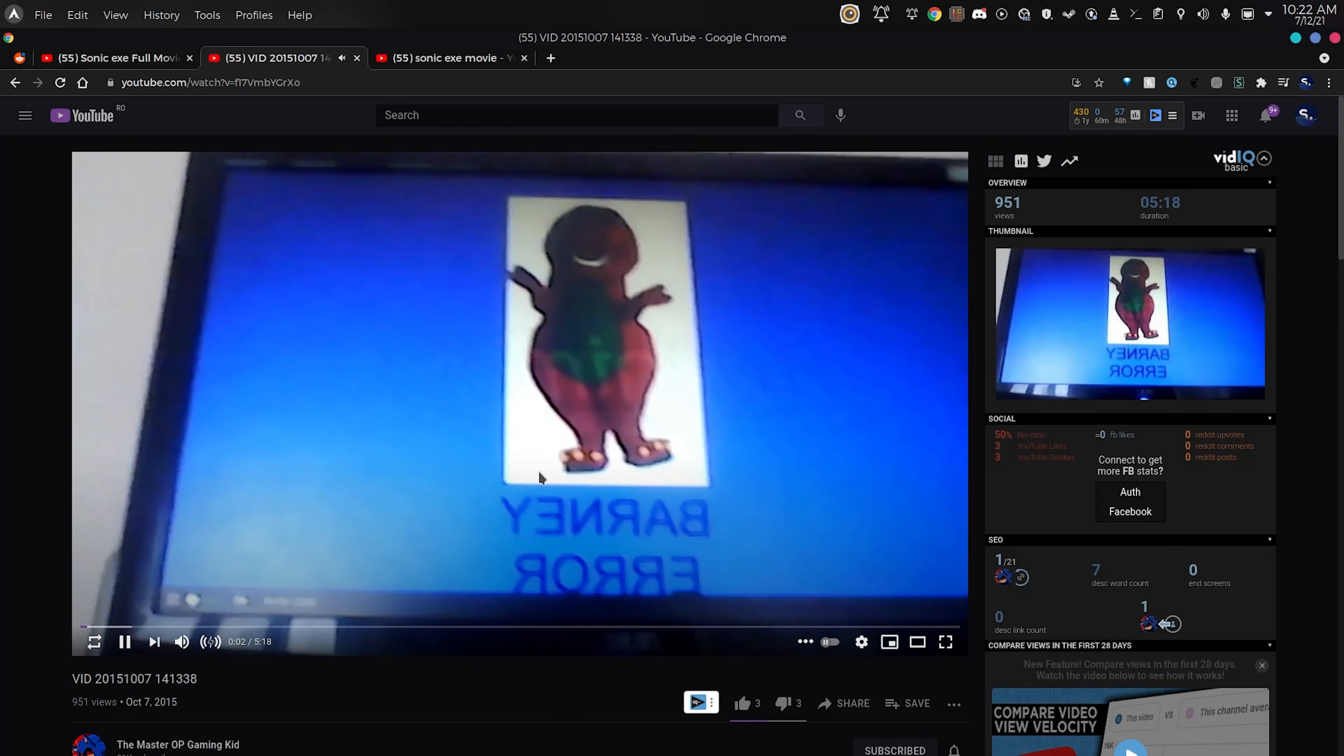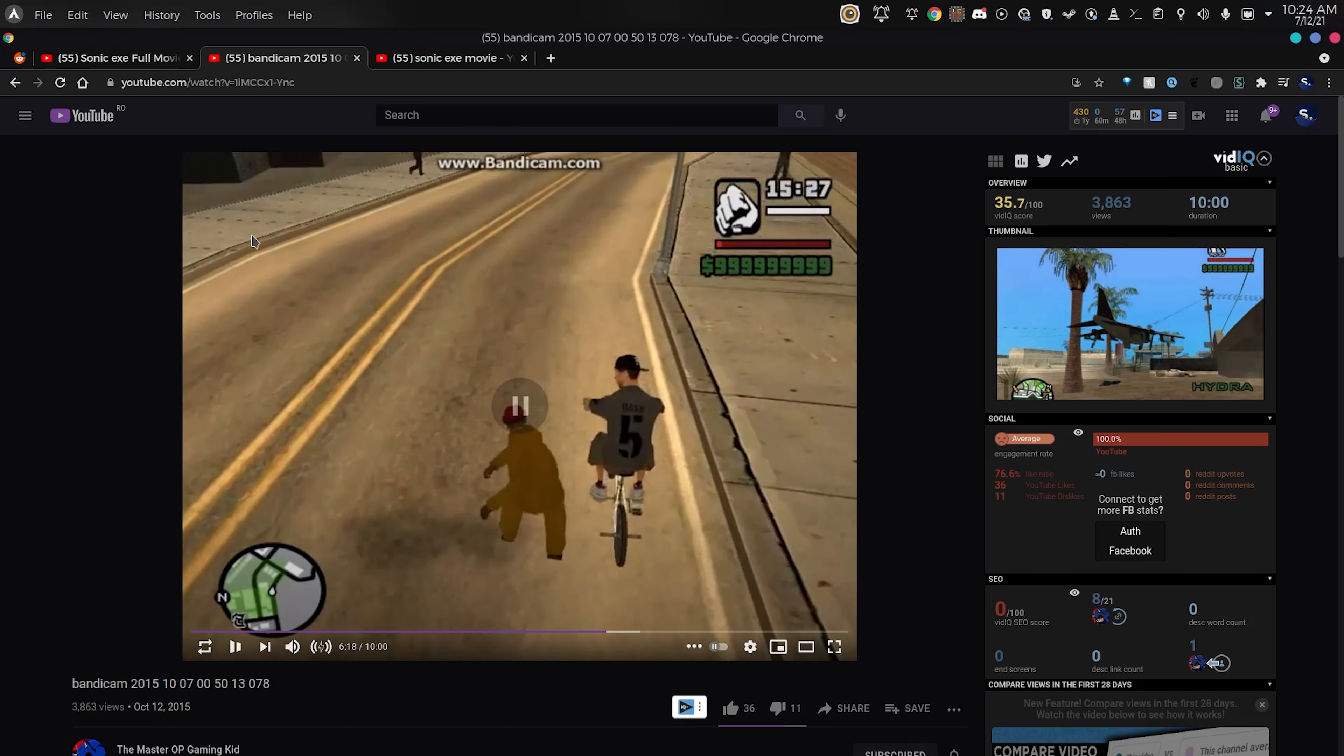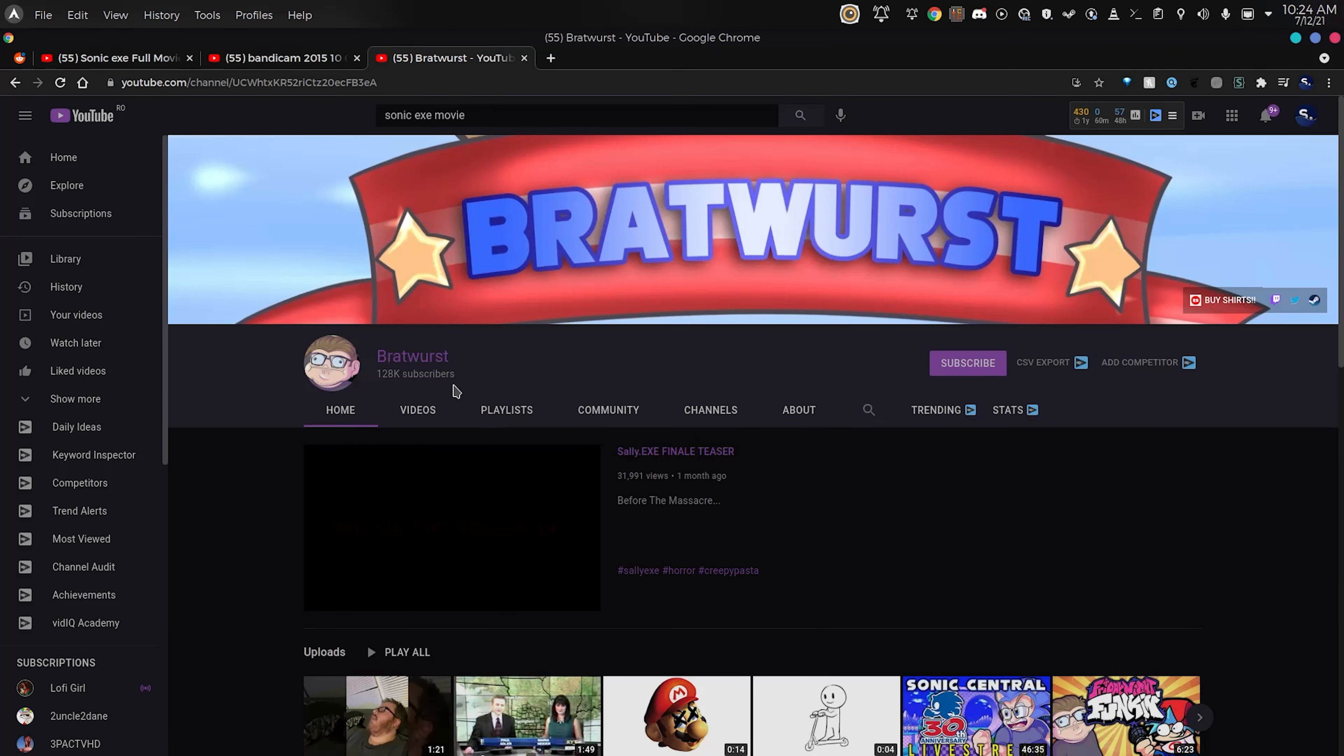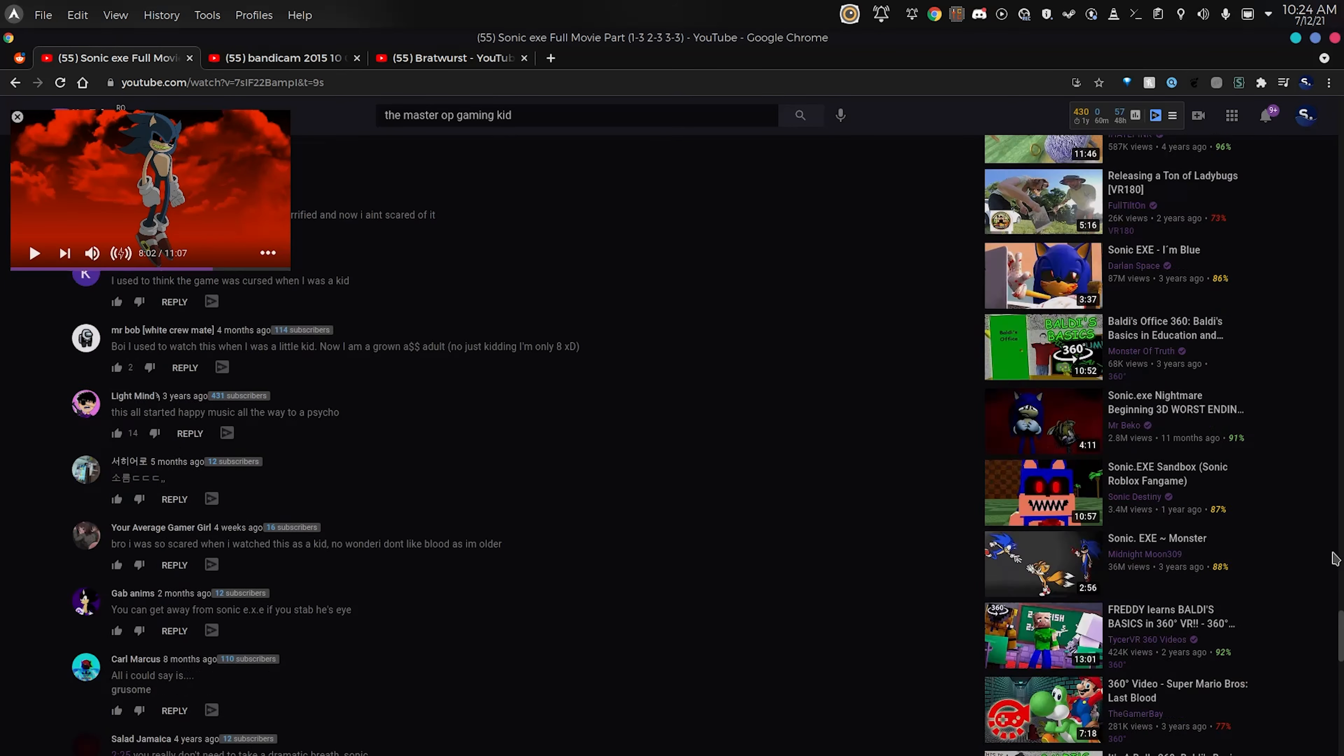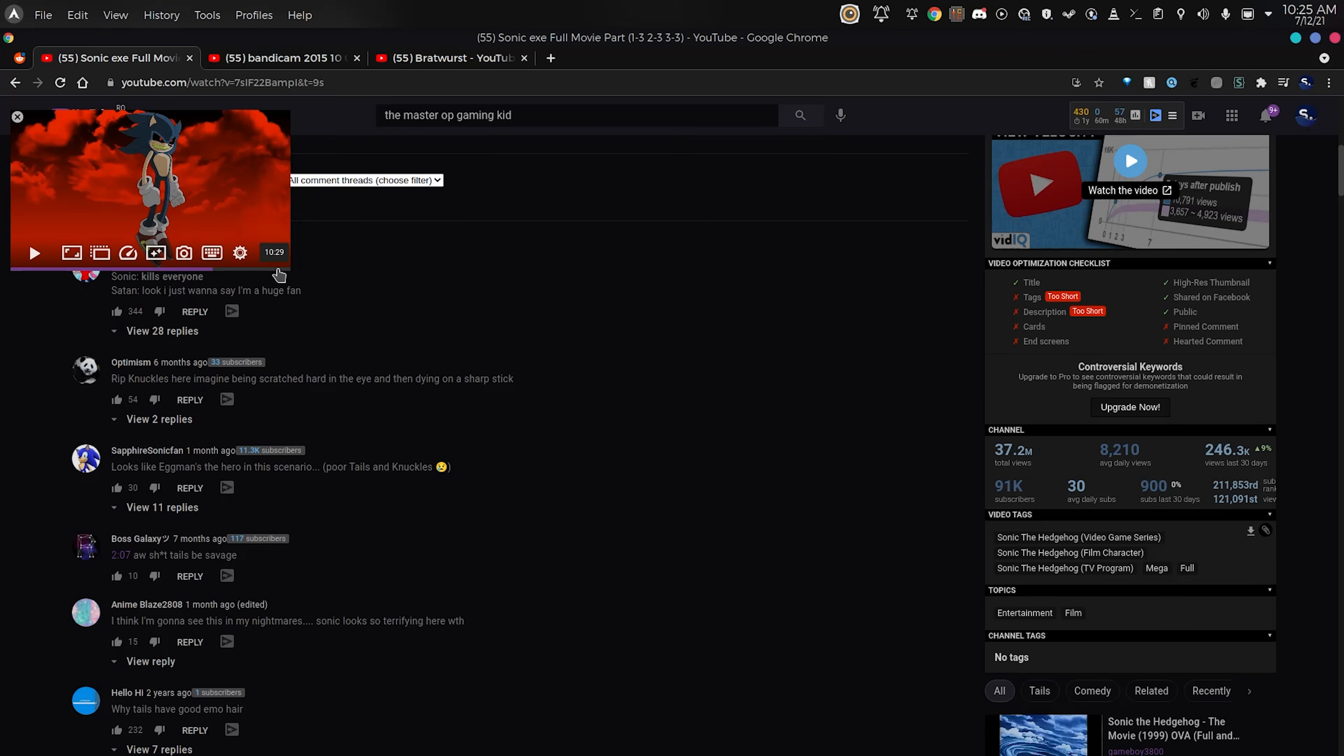He recorded his screen literally. But we're getting away from the main point here, which is I feel really bad for Bratwurst. He should probably copyright claim this if he didn't already. Don't go attack him, he probably grew up and left his channel.